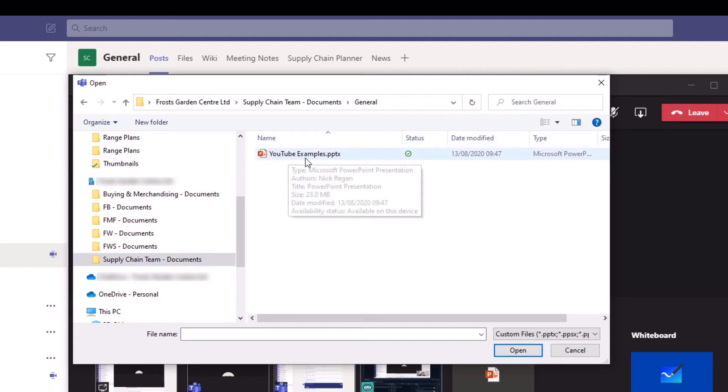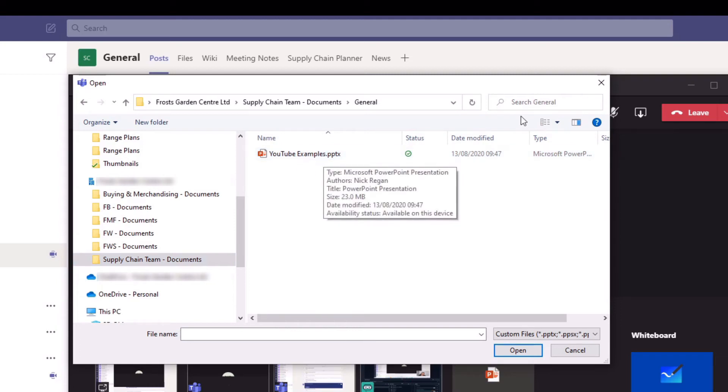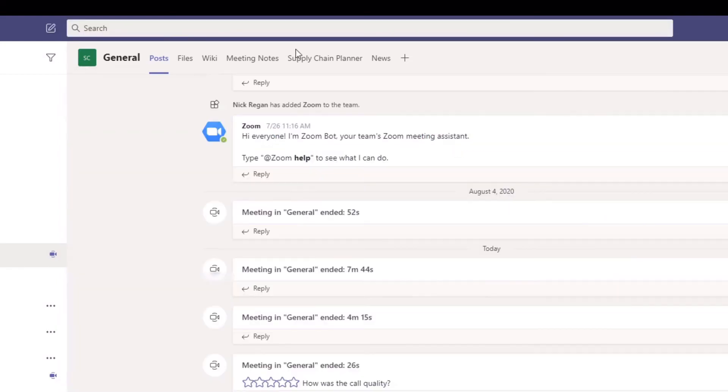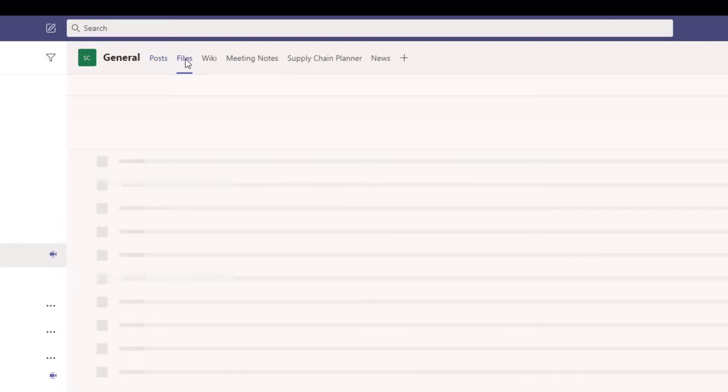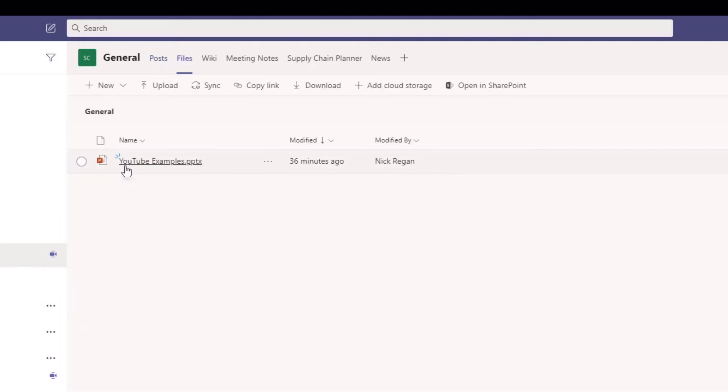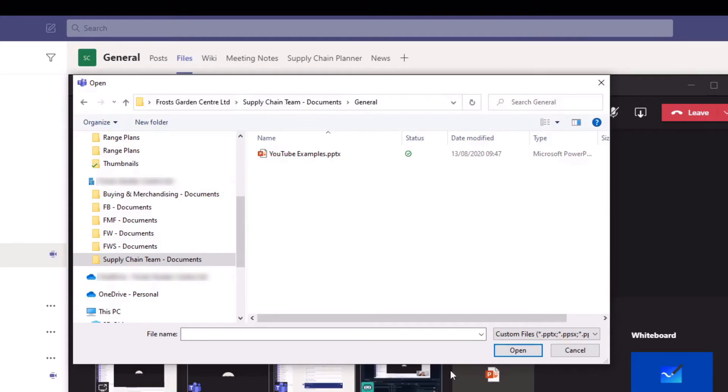Each of those folders represents a channel within Microsoft Teams. So I'm going to click on general and there you can see I have this YouTube examples PDF. If I go to my supply chain general channel and I go to the files you'll see the YouTube examples.